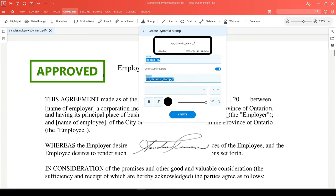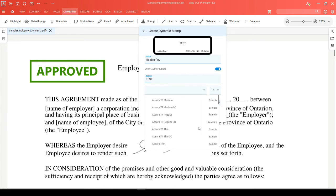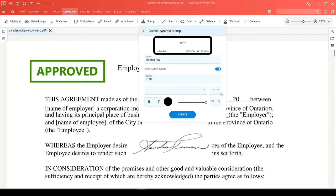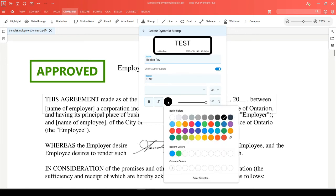You can update the caption of your stamp by typing anything into this box. You can then click into this dropdown to choose between the available fonts on your system, and you can head over here to adjust the size. You can choose to bold or italicize your text, and if you want to change the color, just click on this circle to choose a new one.